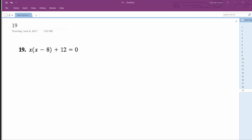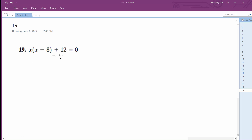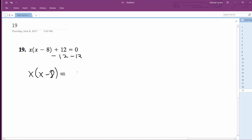I have x times quantity x minus 8 plus 12 equals 0. I'm going to solve for x. So in this case, the first thing I'm going to do is subtract 12 from both sides. I'm going to get x times quantity x minus 8 equals negative 12.